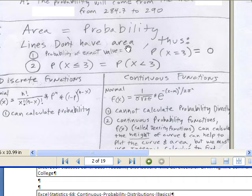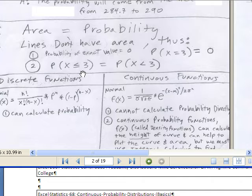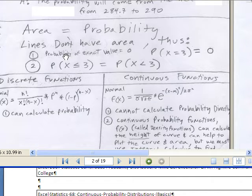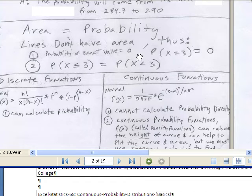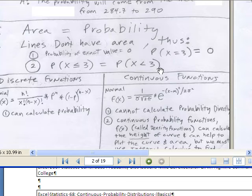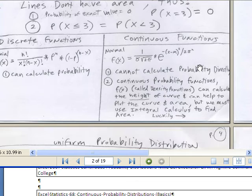Also, because lines don't have any area, this is confusing but true — and it's in our textbook: the probability of x less than or equal to 3 is going to be equal to the probability of x less than 3. So be careful for that one also.